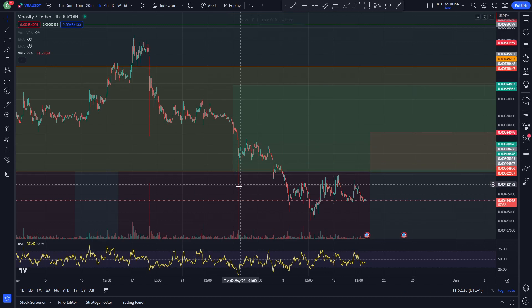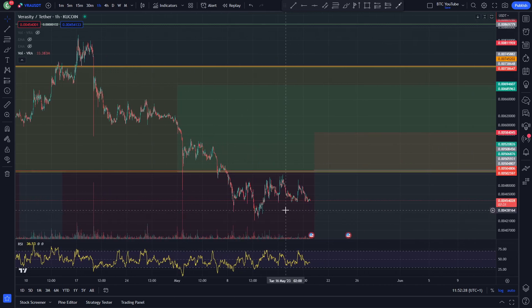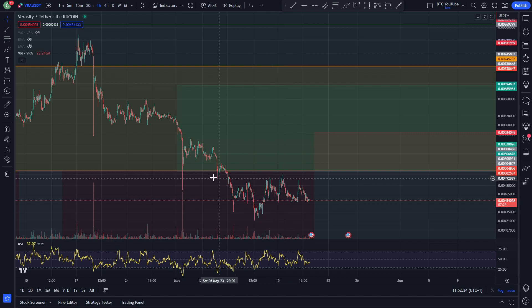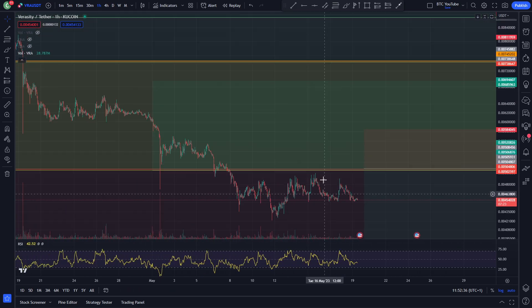Alright, what is up everyone? Welcome back to another video. Just a quick look today at Veracity on the hourly time frame here. Before we begin, please do like and subscribe — it really helps out the channel. And with that being said, we can take a look at Veracity.